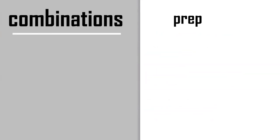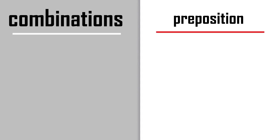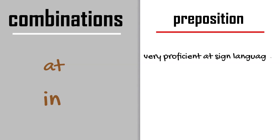Common prepositions used with the word proficient are 'at' and 'in.' So you can be very proficient at sign language, and we can say she's fairly proficient in Italian.